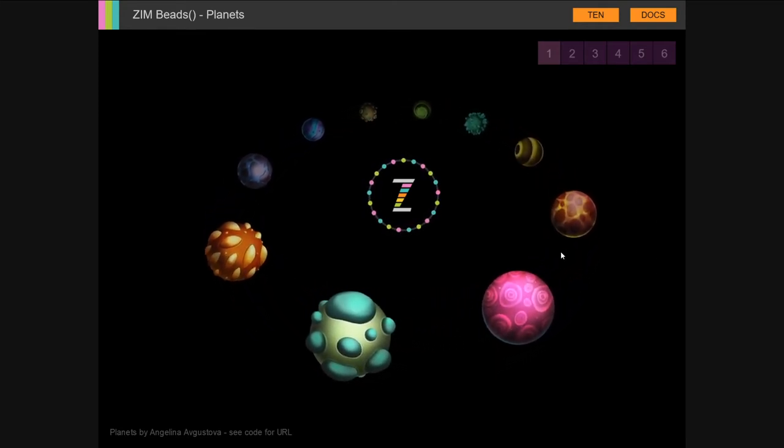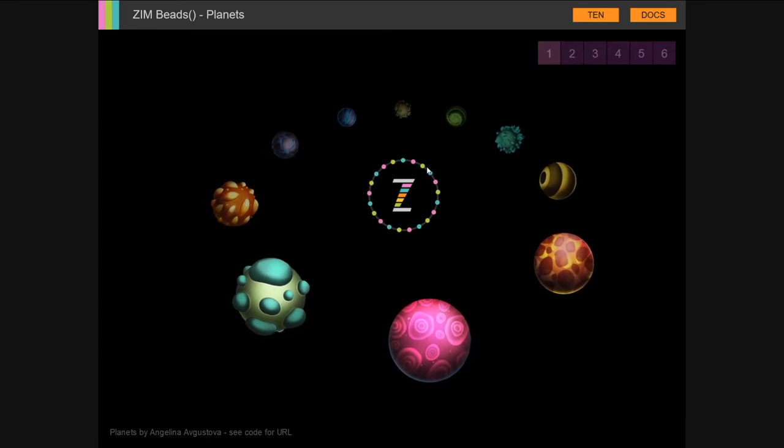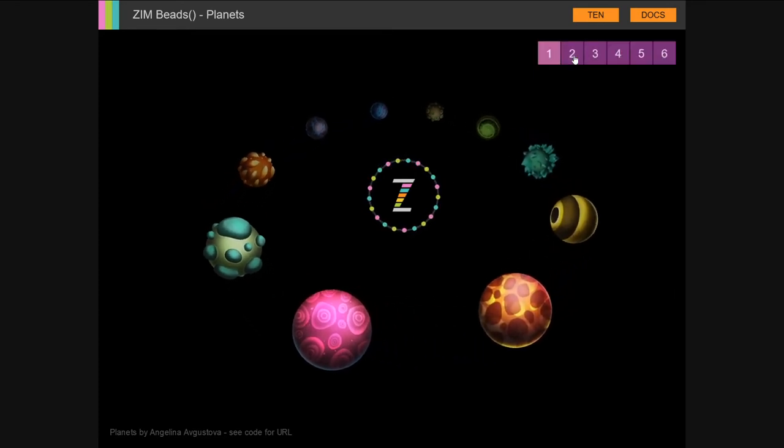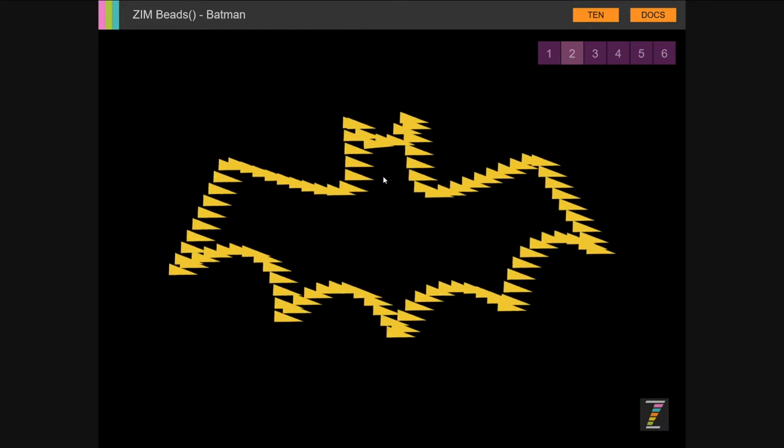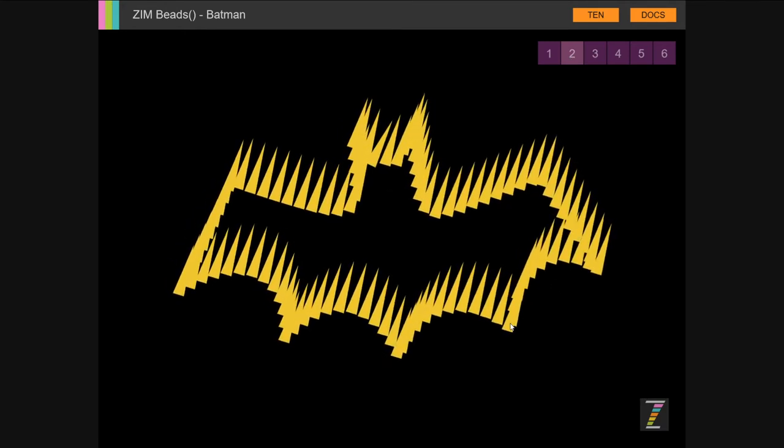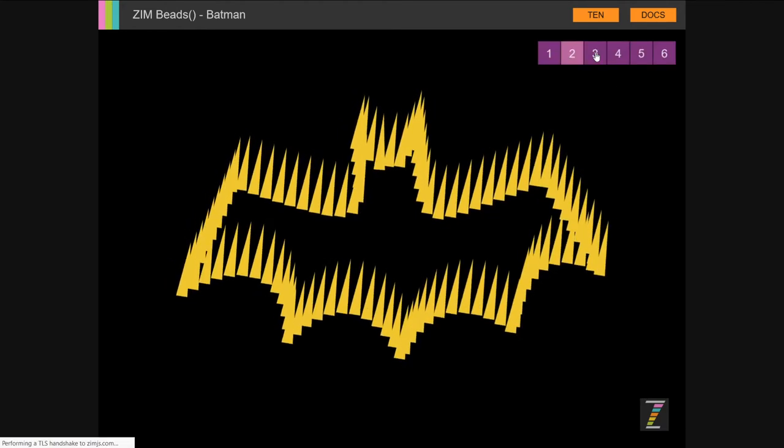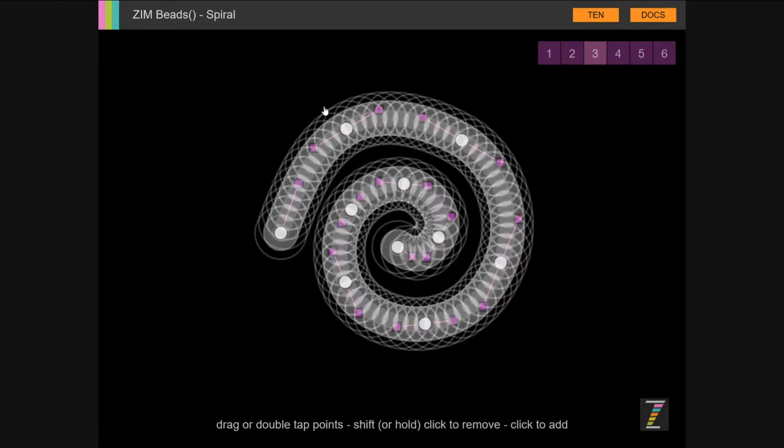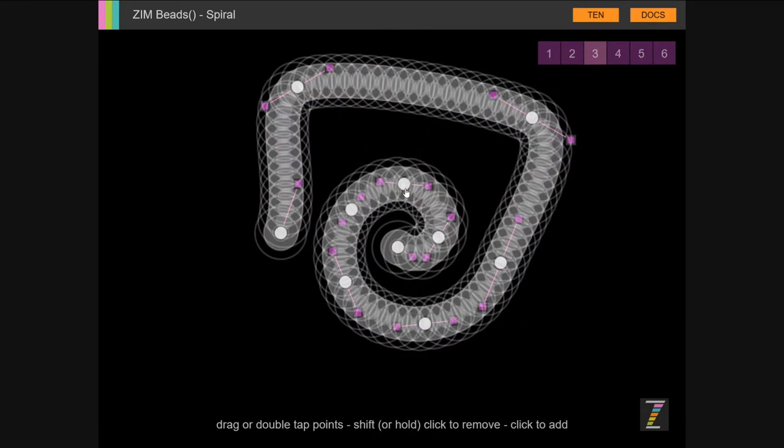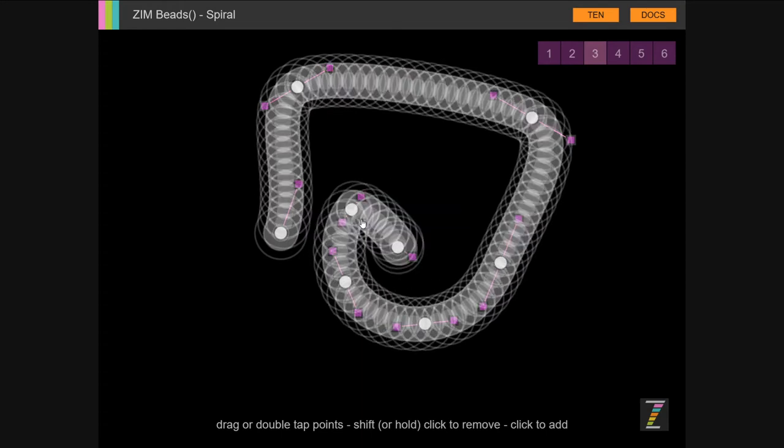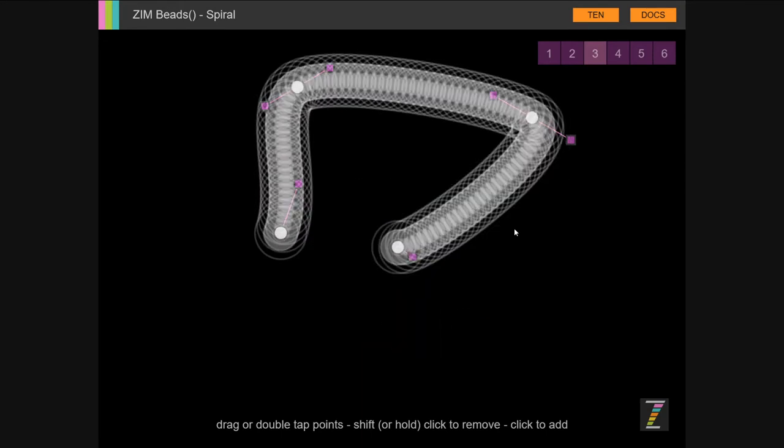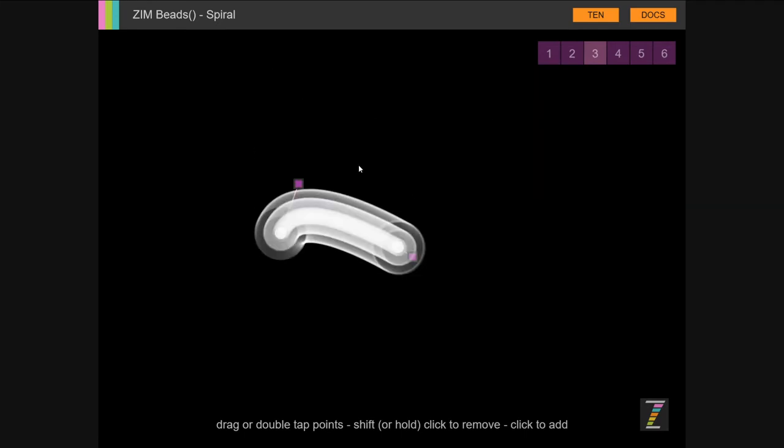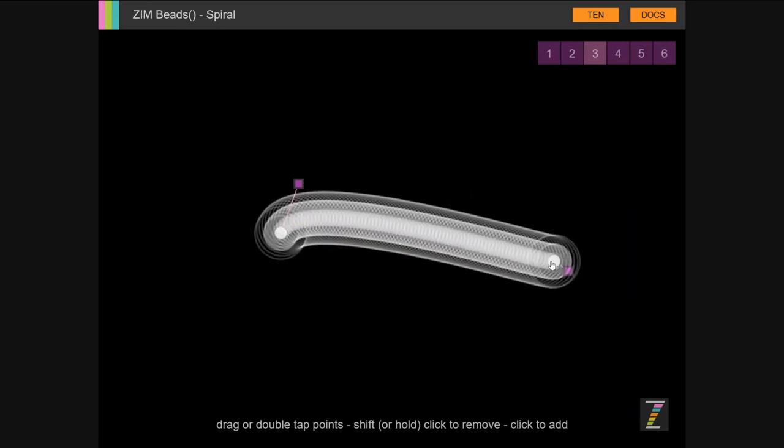How exciting! So these are beads and so are the beads around there as well. These are beads. They're placed on a custom path, the Batman path, and we're animating them. Here are beads placed around the spiral and we can shift click these and remove the points and have us see what it looks like when there's less points. Nice, huh?